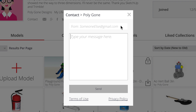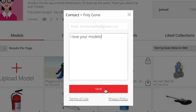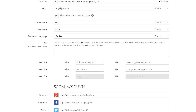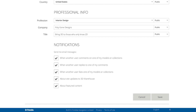You can see here that your email address remains hidden to the sender, but the sender's email address will be visible to you, the recipient. The user profile page is also where you can change your notification settings for receiving email updates when other users like or comment on your models, or reply to comments you've made.